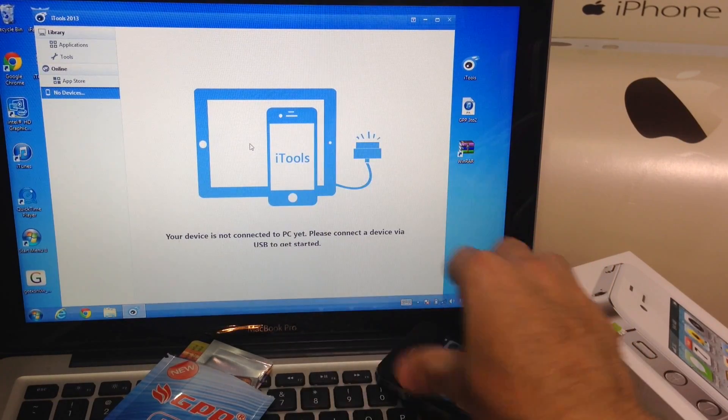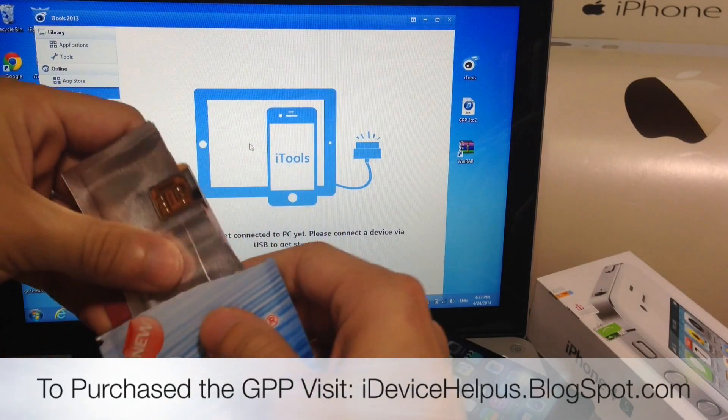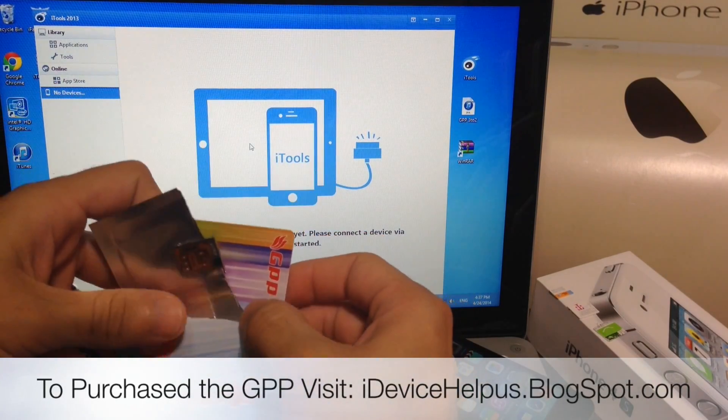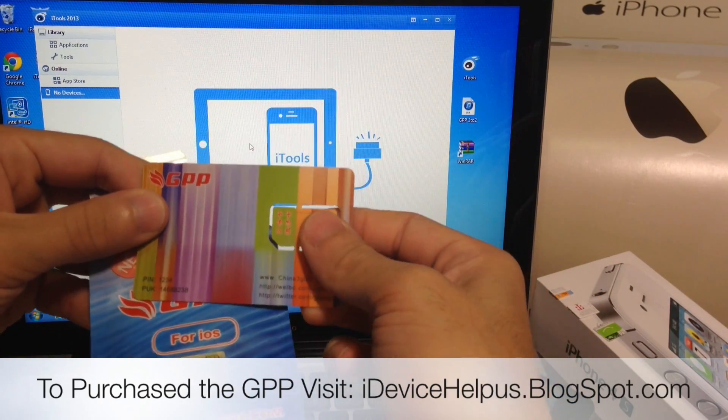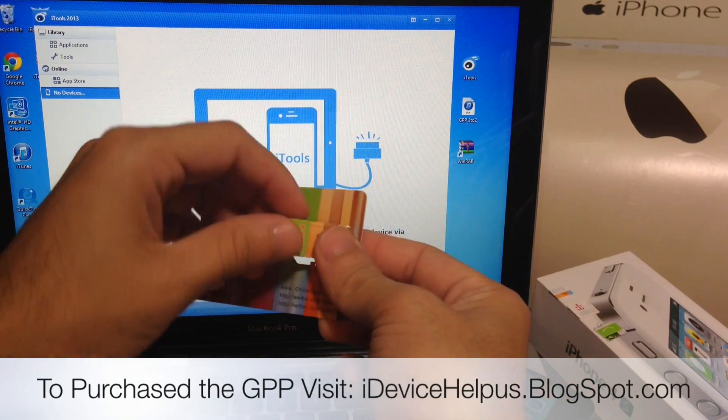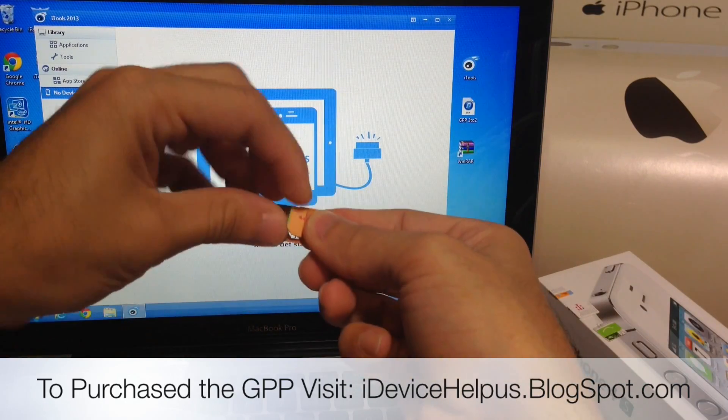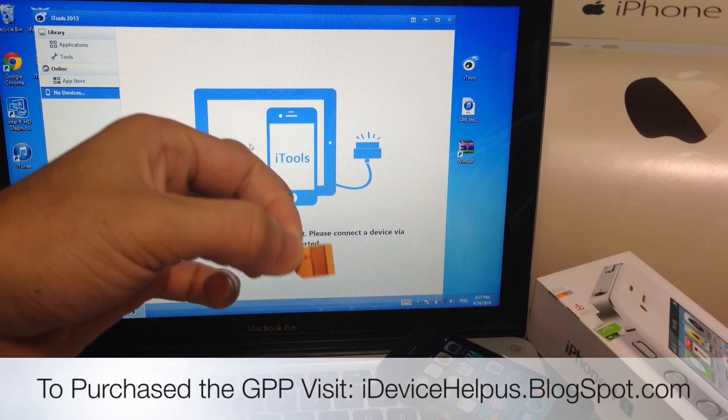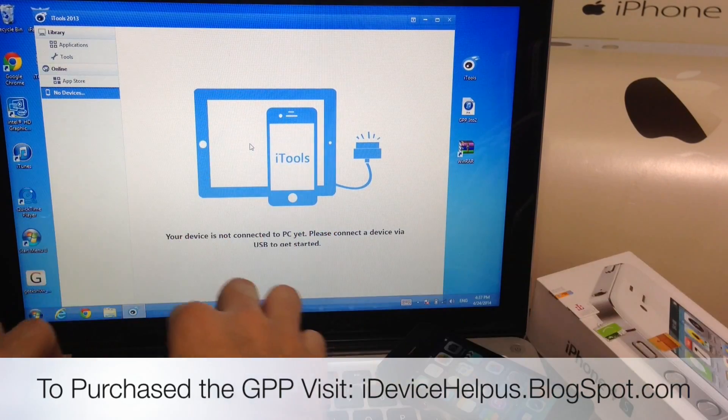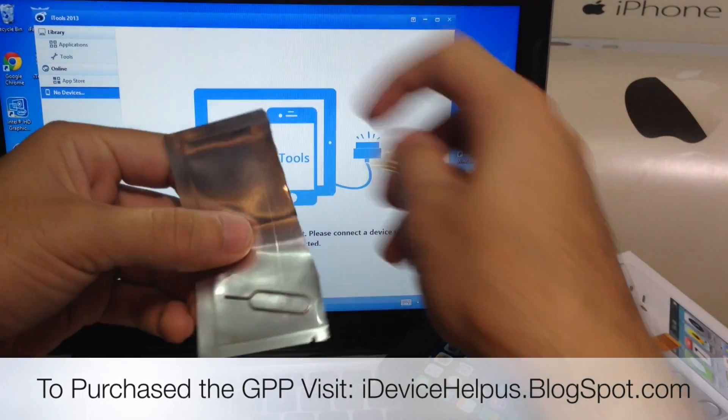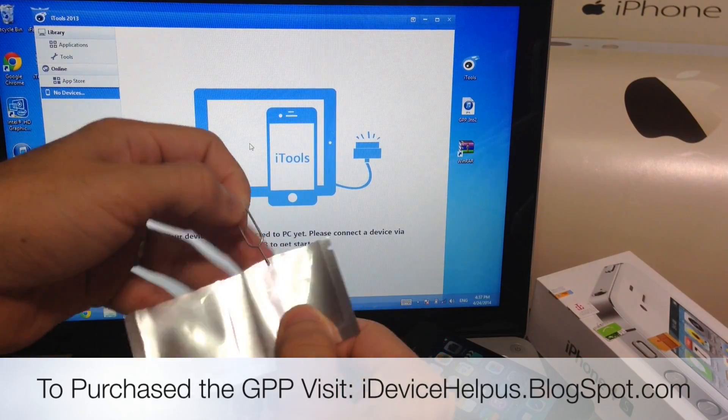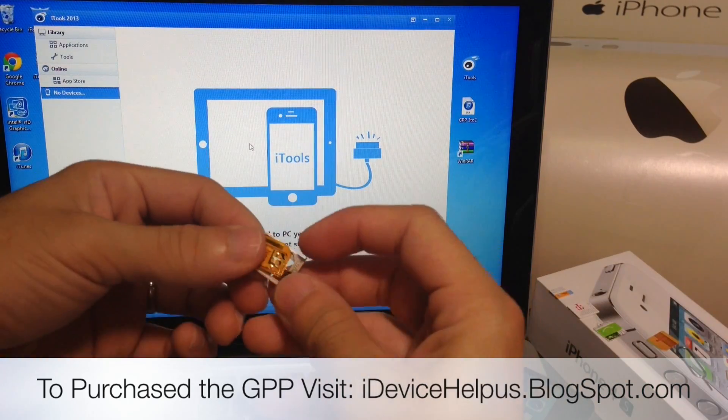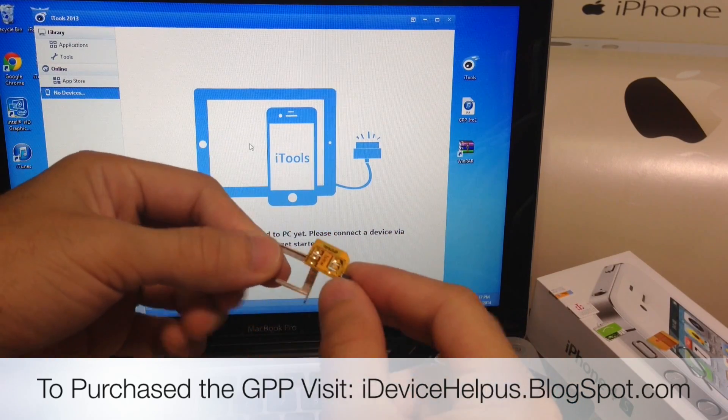So now with the GPP, you can buy it at my blog iDeviceHelpUs.blogspot.com. Inside the package you'll get three things. You'll get a programming chip, this is the programmer and I'll discuss what this is for later. You're going to remove it from the package and rip it off like so. It looks like a SIM card. And also you'll get a SIM extractor, this tool to extract your SIM tray.